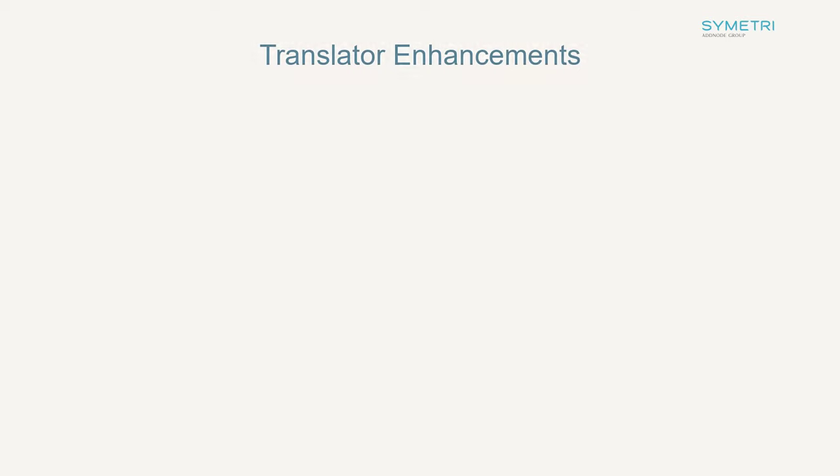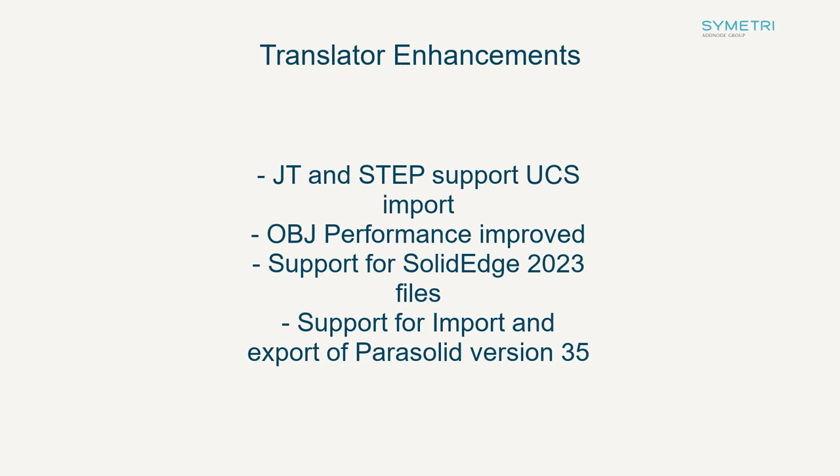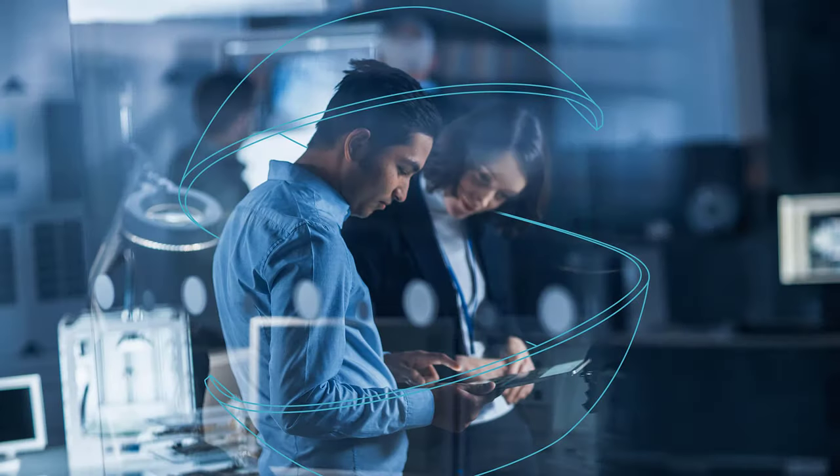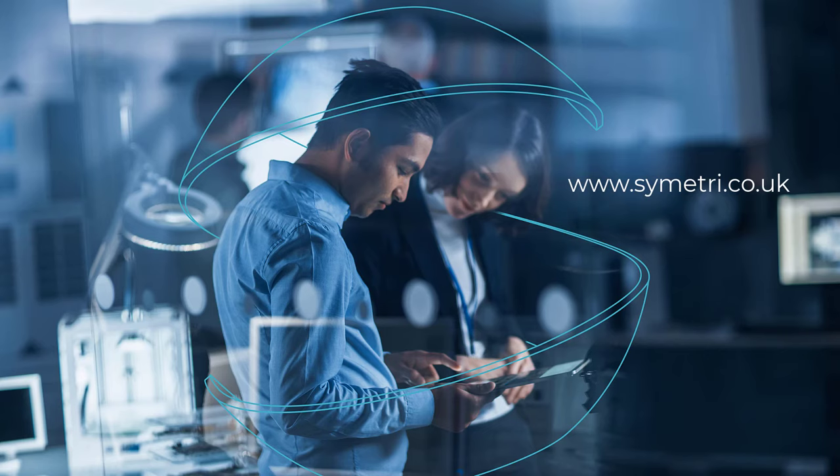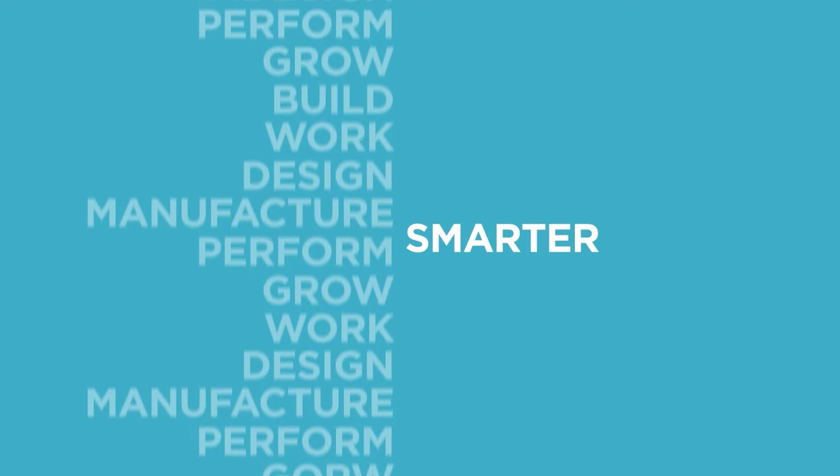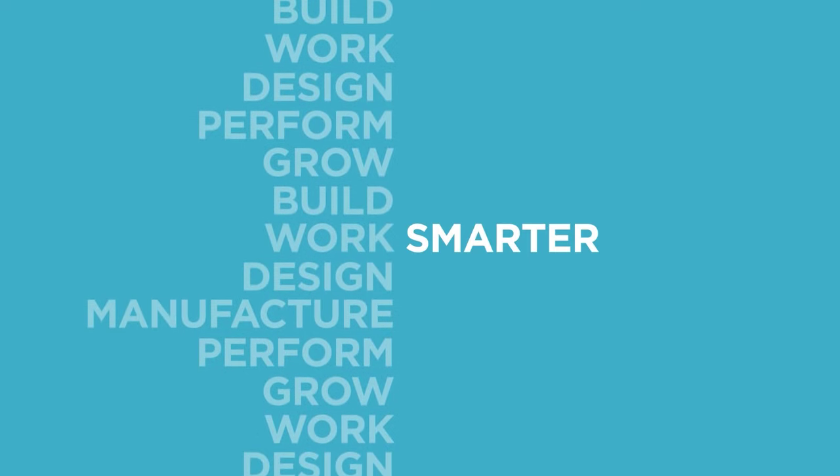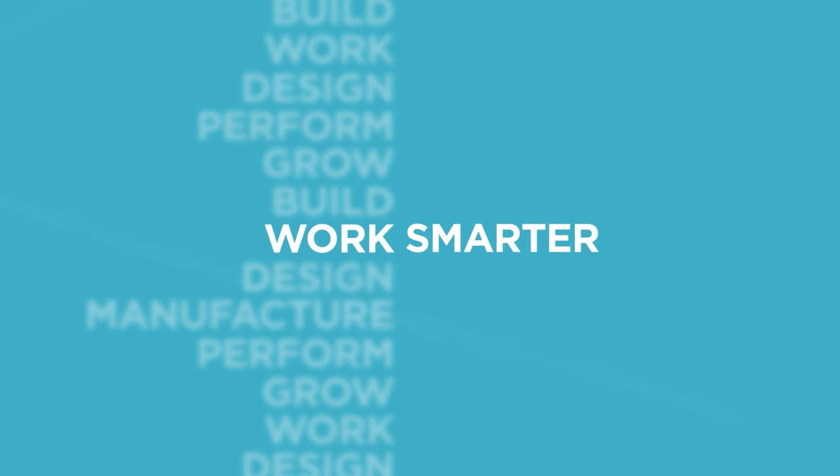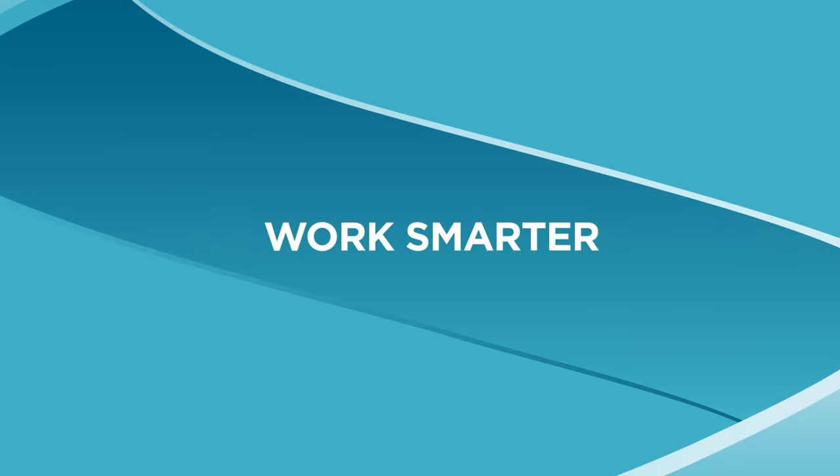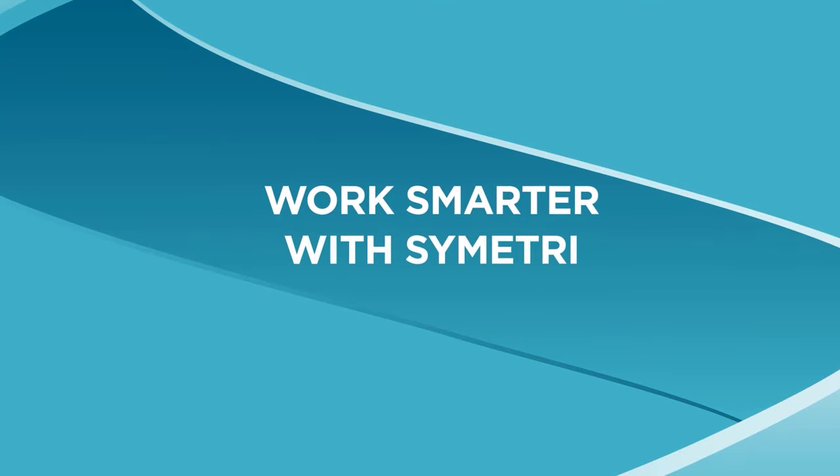The final thing to note is the translator enhancements for the 2024 release, which are listed here. If you are interested in moving up to the 2024 release, or interested in hearing more detail about the software updates, then please feel free to contact us here at Symmetry. Thank you very much.